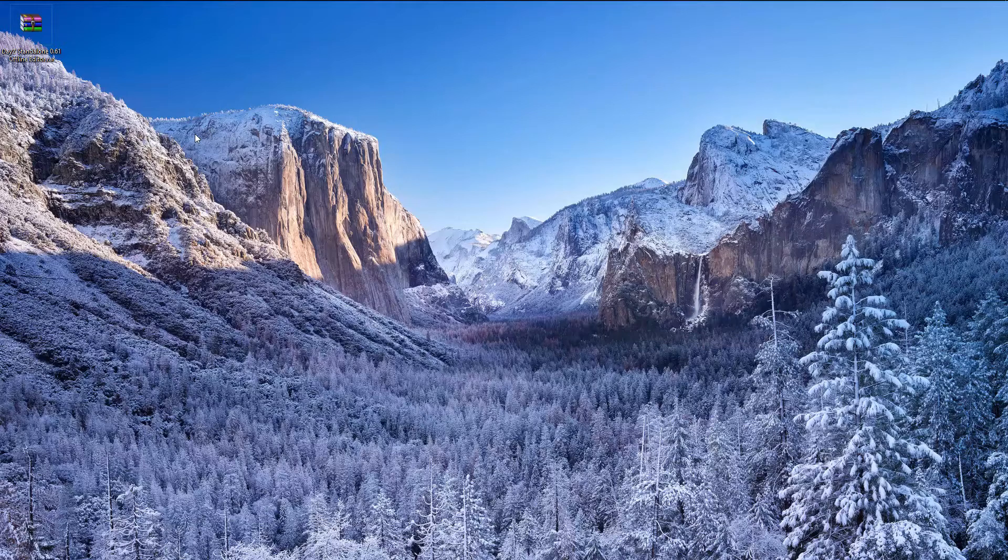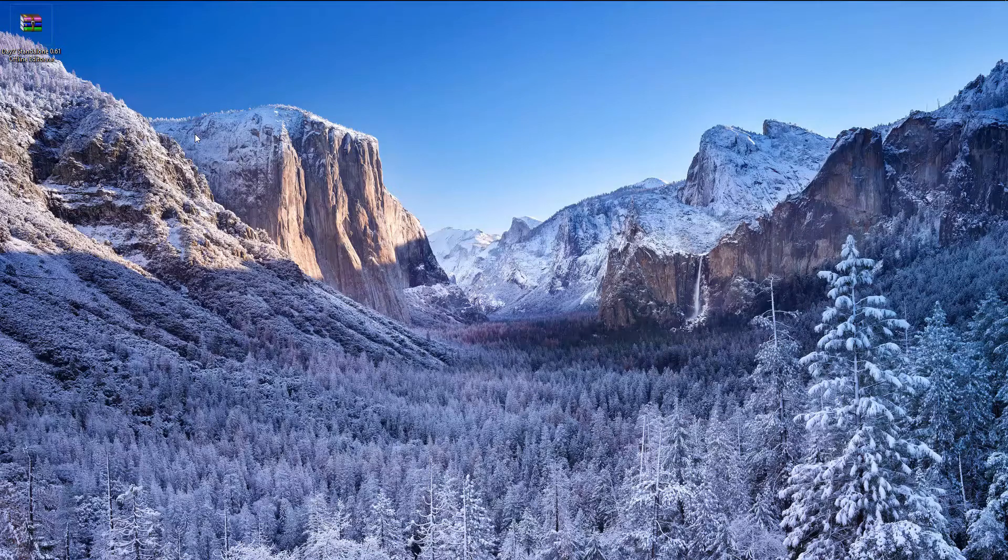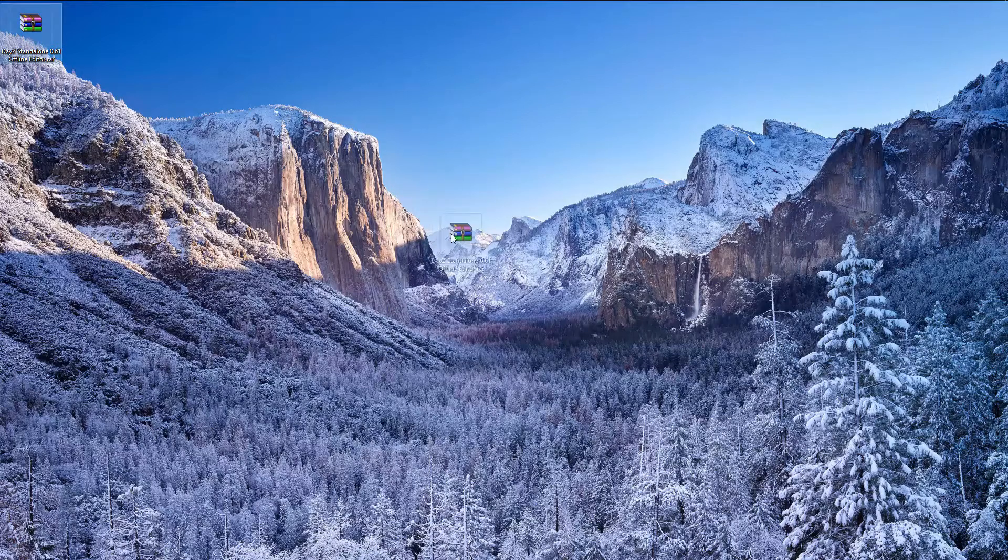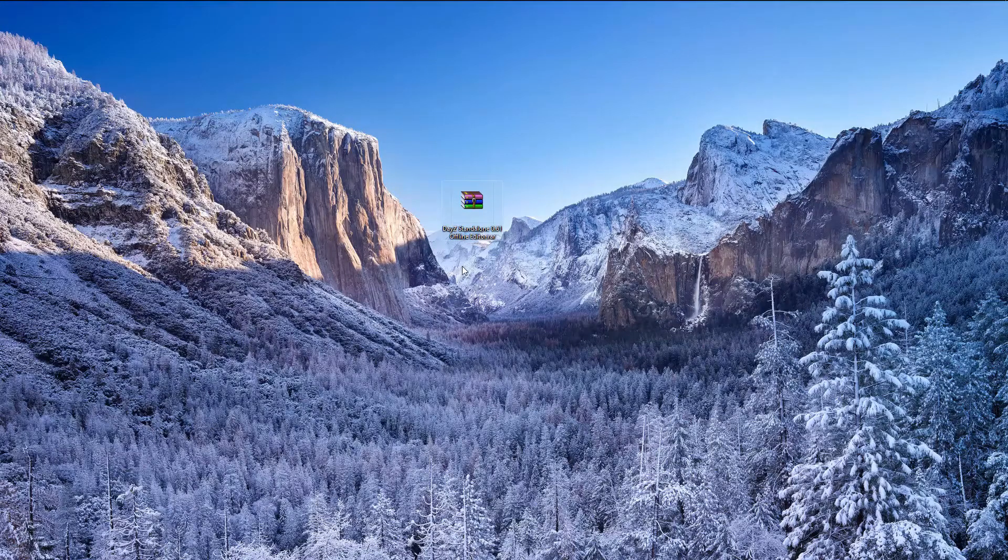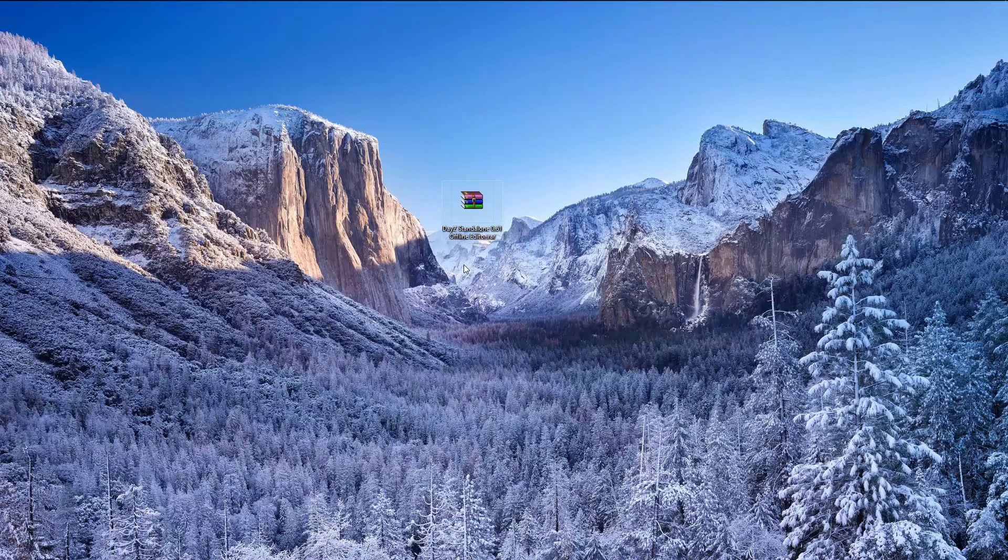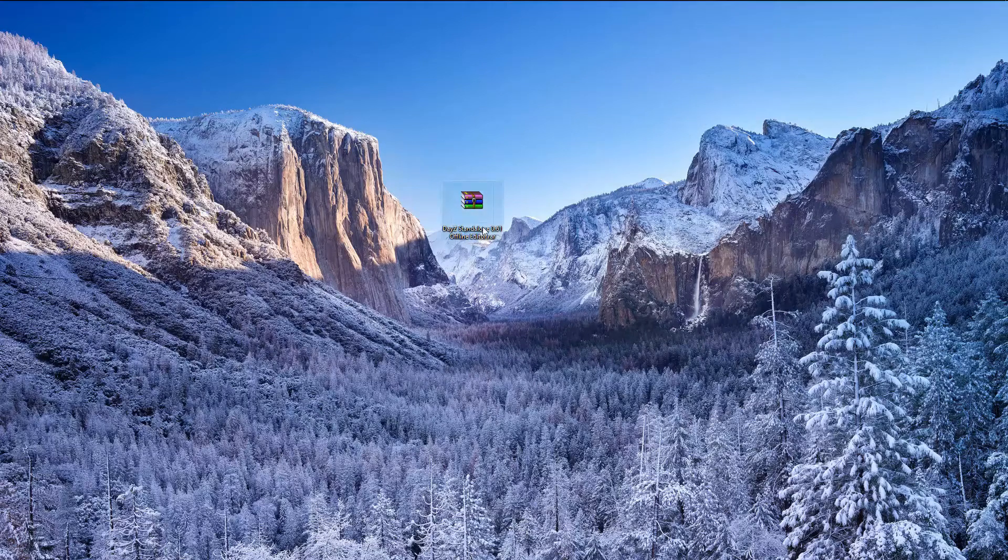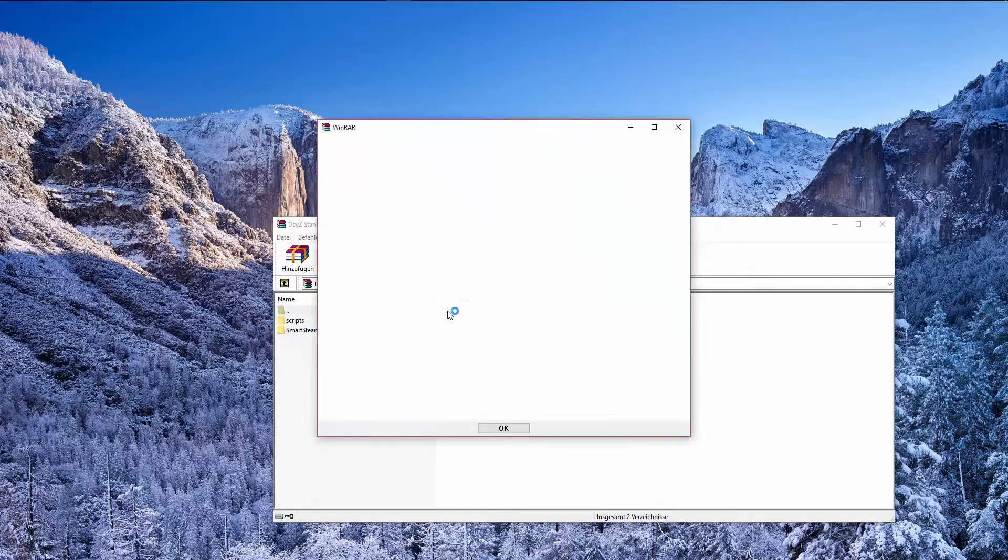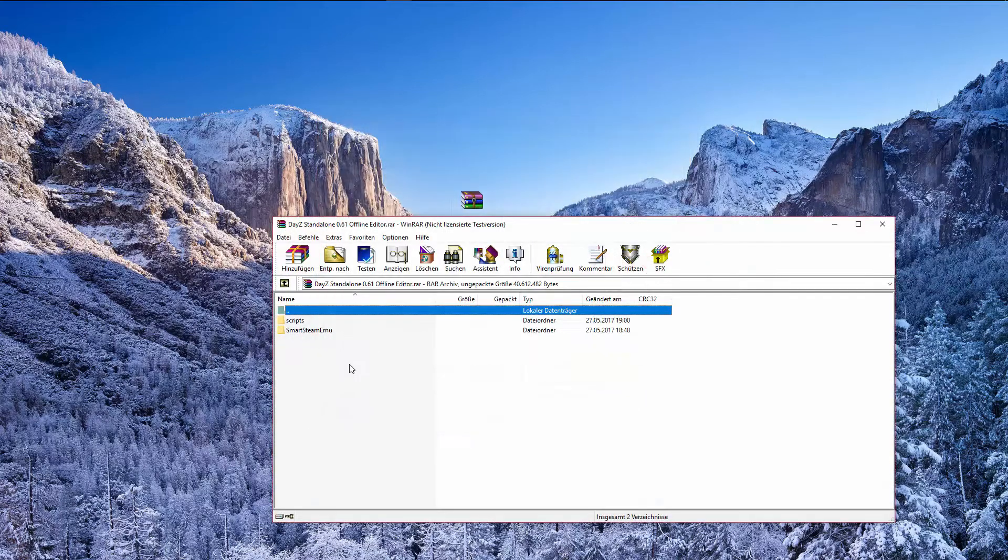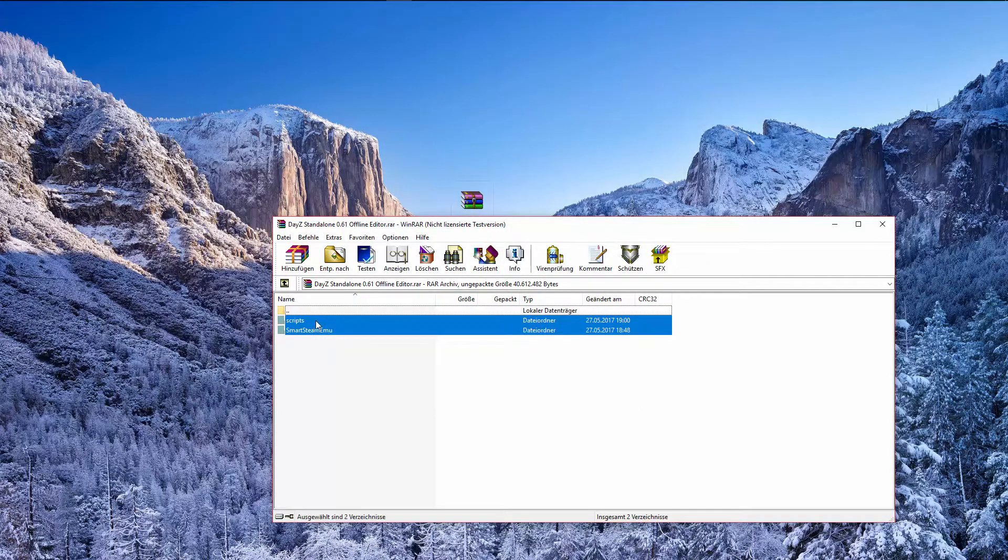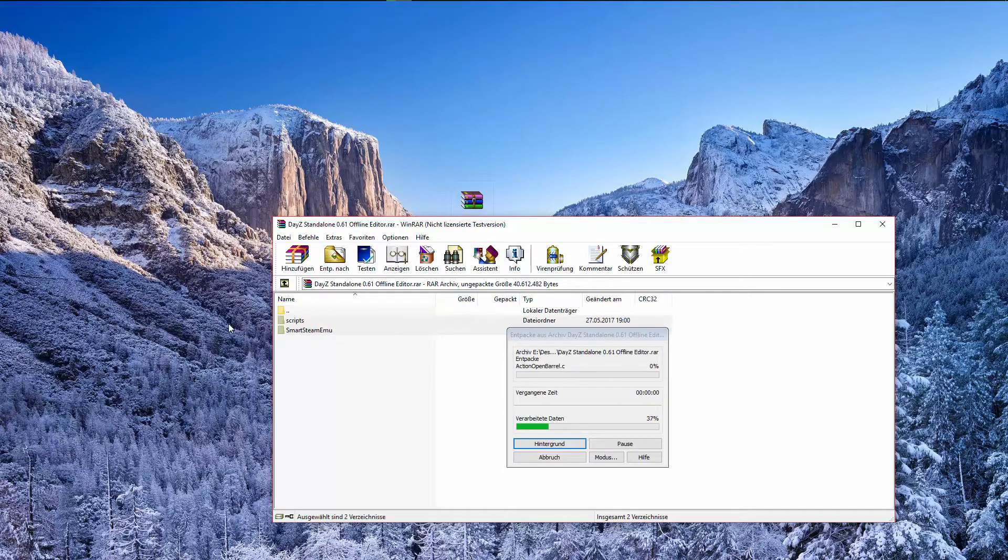I've already made a video for 0.60 offline editor but this is now deprecated and I want to make a new one. So you have to download the file in the video description and you have to unpack these two folders. You can put it on your desktop or maybe in a different folder.